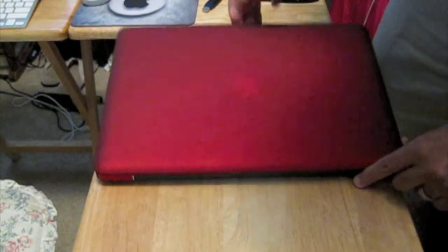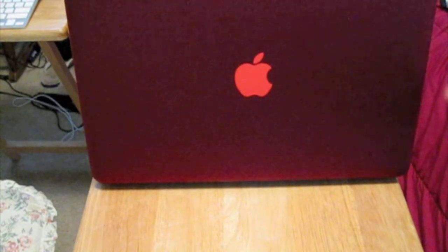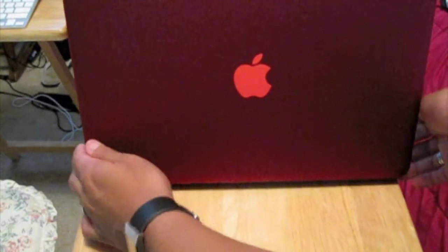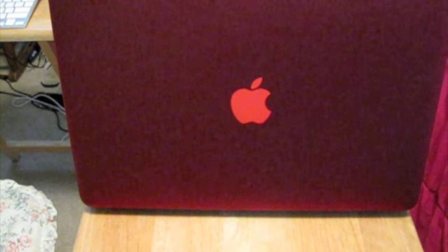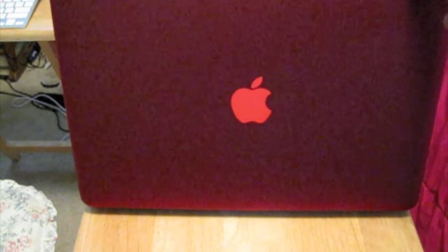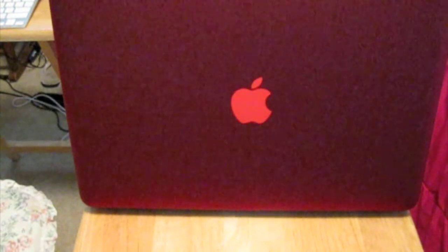Let me go ahead and show you - that is the Speck see-through satin in red. Thank you for watching, God bless.